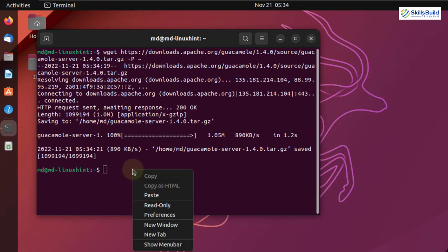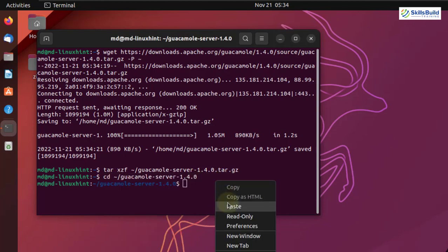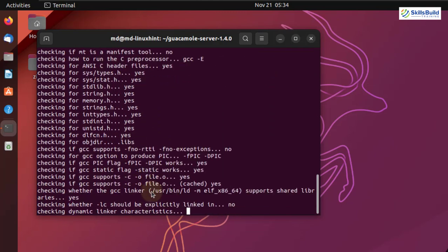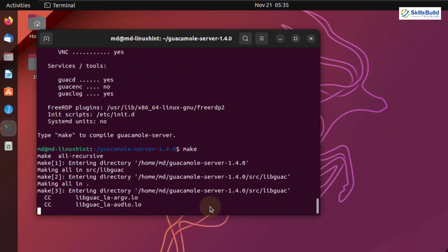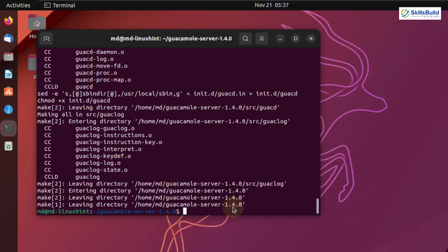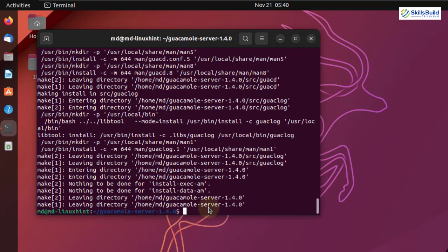We are done here. Now let's extract this one and hit enter. Go to its directory and execute the configuration script — I'll write the command and hit enter to execute the script for the Guacamole server. We are done. Now I'll write make and hit enter — it will take a little time. Then sudo make install and hit enter. We are done. To finish, we run the ldconfig command to create the necessary links and cache the most recent shared libraries found in the Guacamole server directory — sudo ldconfig and hit enter.